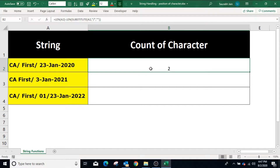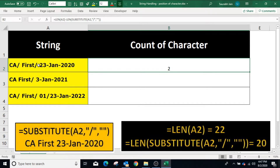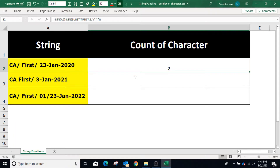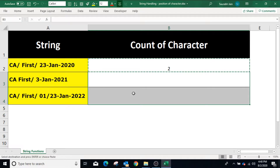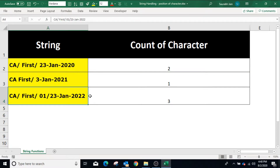In this formula, the SUBSTITUTE method replaces all occurrences of slashes by nothing, meaning the resultant string does not contain any slash, and thus the difference of lengths shows the count of slashes. Copy the formula in other cells and the result will show the count of slashes in the corresponding string.